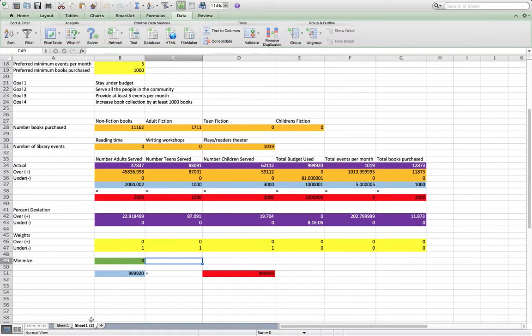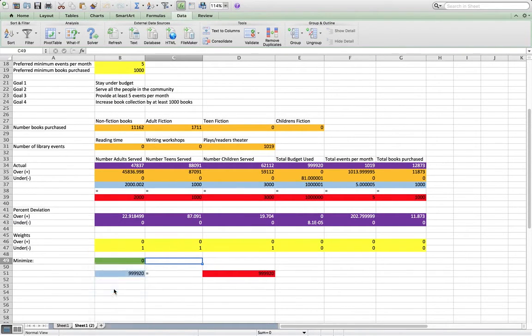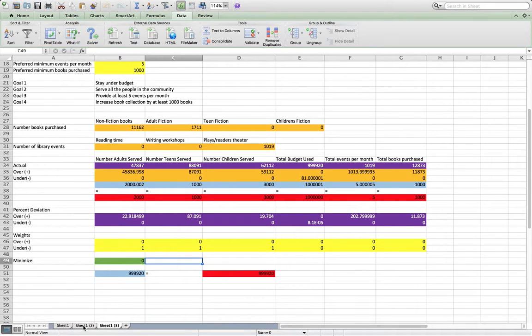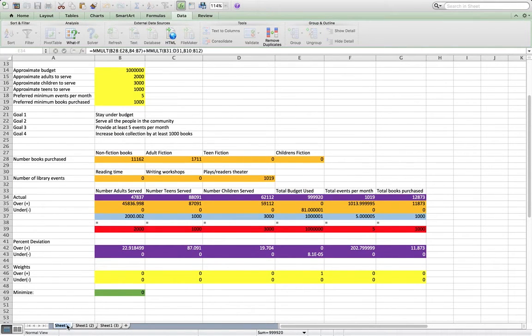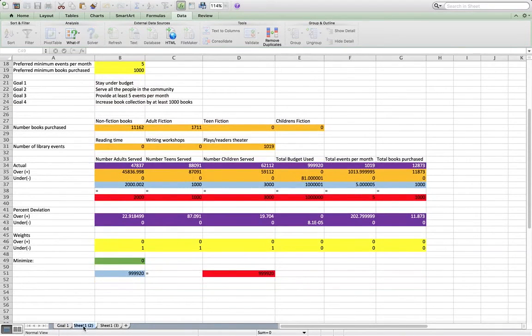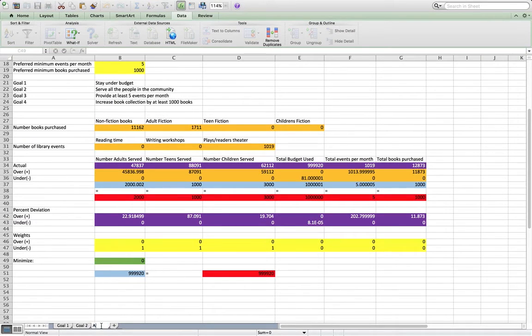So now, again, we just move on to the next one. And I'm going to say goal one, goal two, this is goal three.